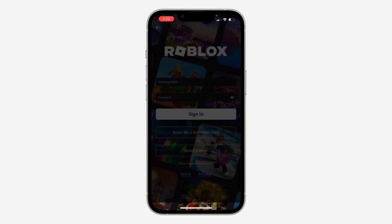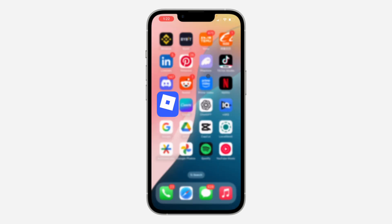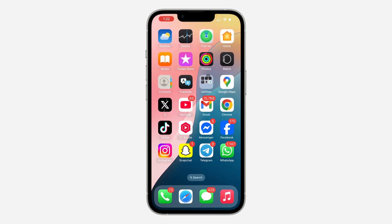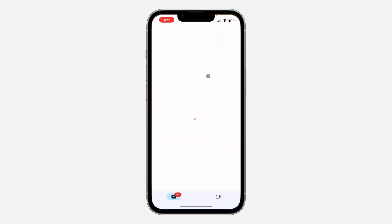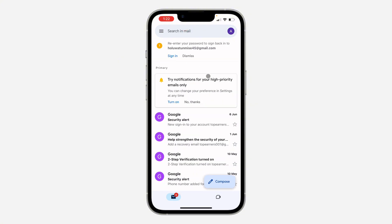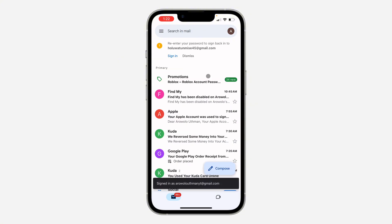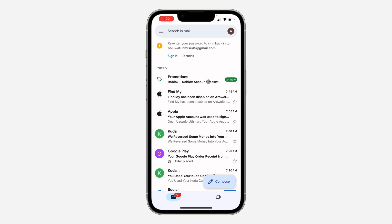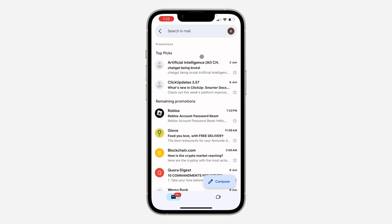Just check your email — it's going to take a few seconds before you receive it. I'm going to switch to my email account. As you can see, it is under 'Promotions', so let's click on 'Promotions'.